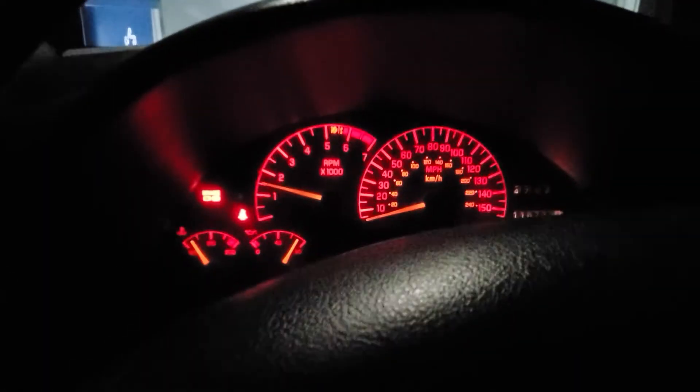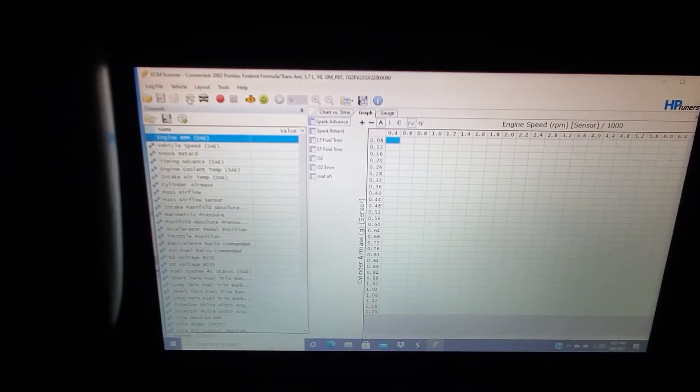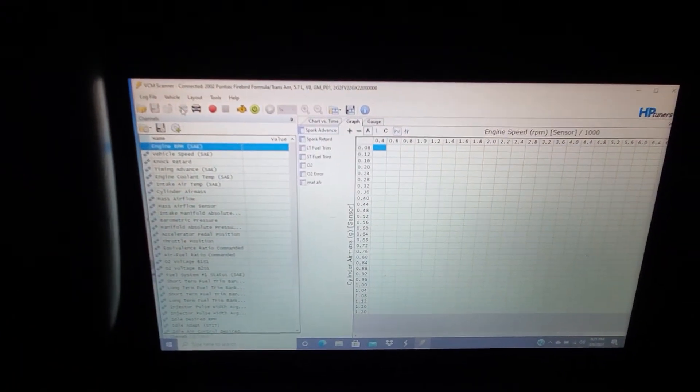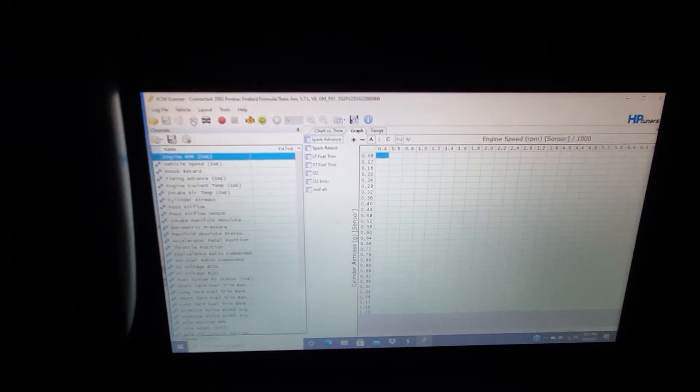Alright, the Transit's running on the new tune right now. I'm connected but not logging just yet.